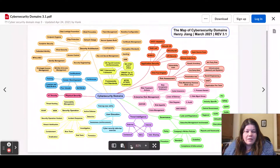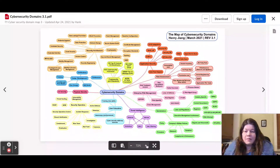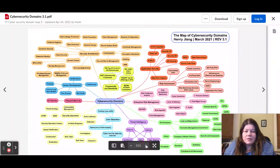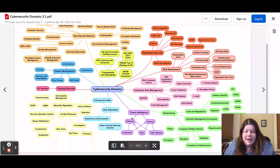Another place where more detail has been added is in the governance aspect, so that can be a point of comparison. Pretty much every domain across the board has had more detail added to it.